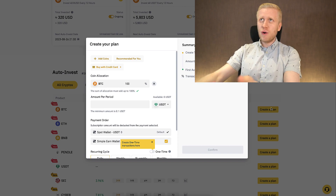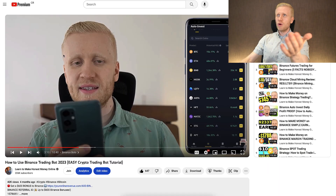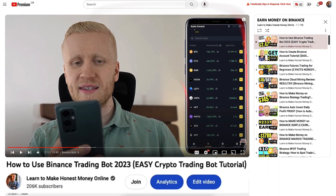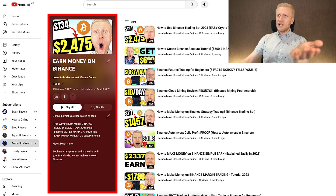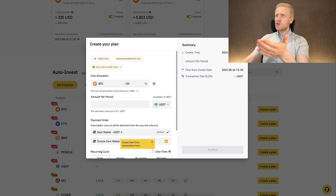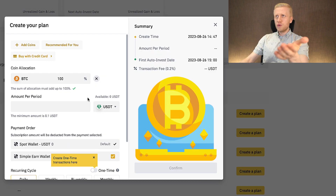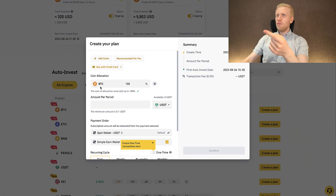If you are using your mobile phone, I also have Binance app tutorials in my playlist showing how to use these bots on the Binance app. Today I'm showing how to use them on the computer, so you can use them on any device you want.